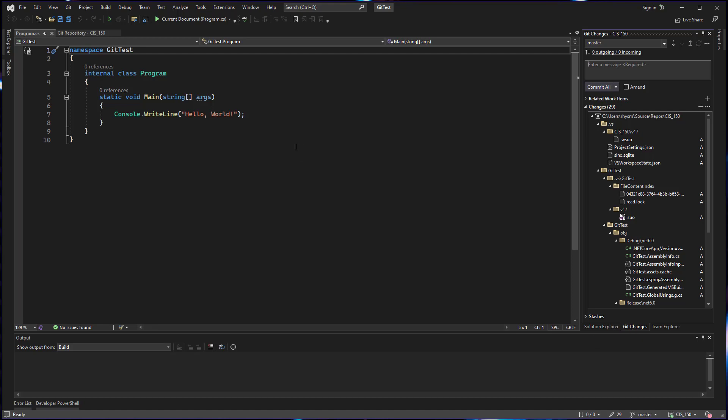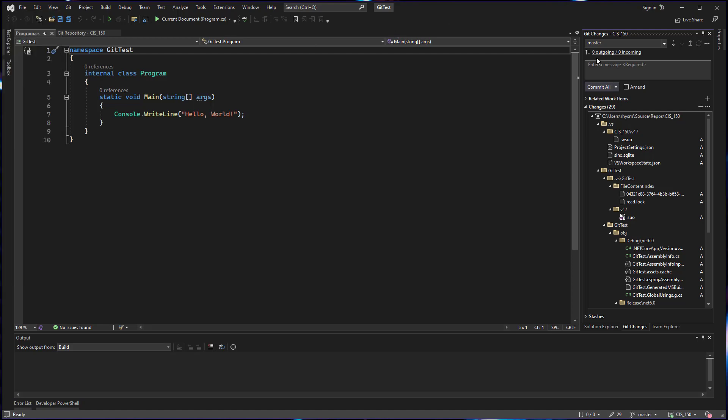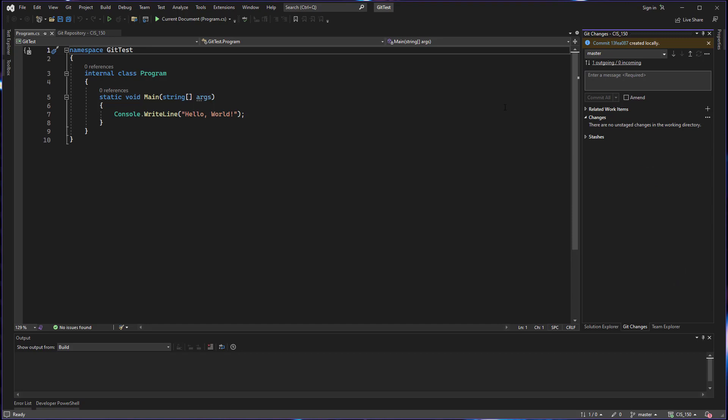Again, if you don't have this window on the side, you can get it from the view menu. We have to enter a check-in message and this check-in message should contain information about your changes or what is the purpose of this commit. So in this case, I'm going to put that this is the initial commit. And then we can click commit all. This will take all of the files we currently see in the changes window and commit them to the repo.